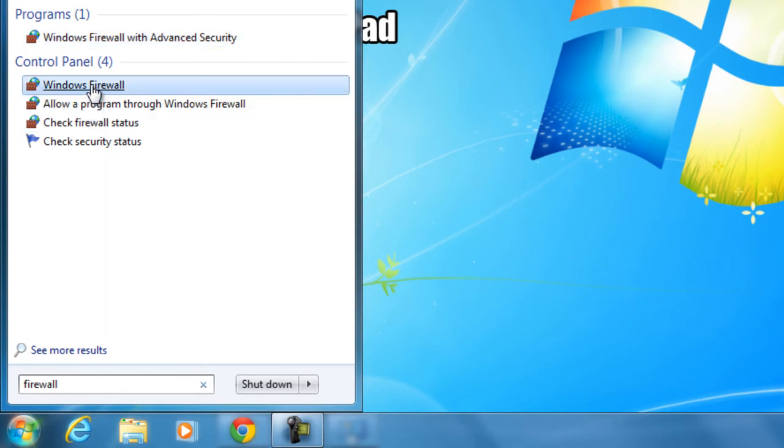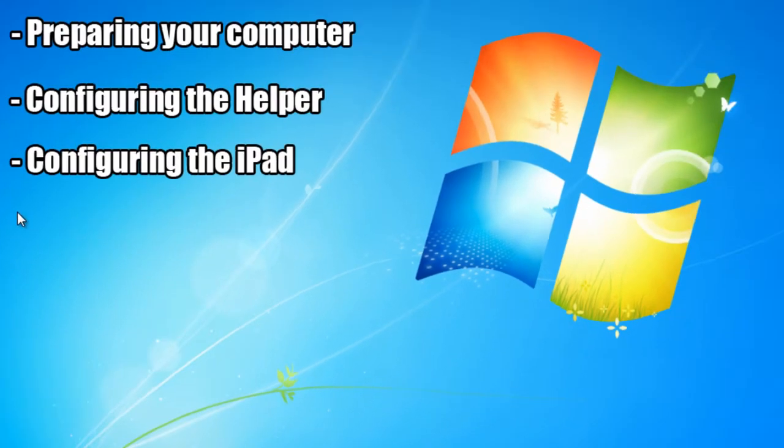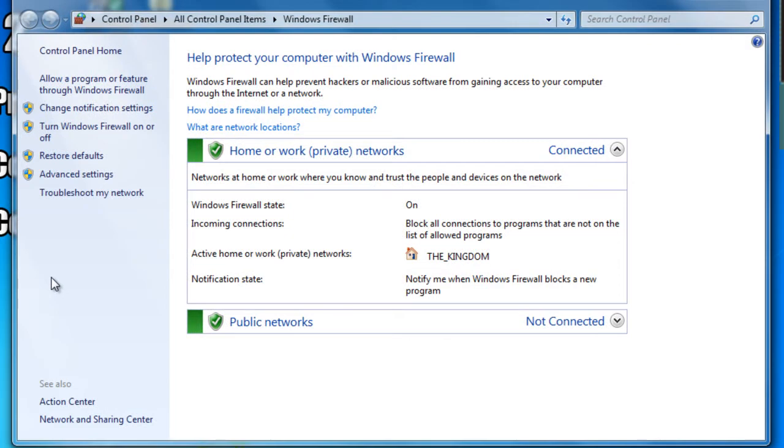We will type in Firewall. There it is right there. We're going to click on Windows Firewall. And to the left, it says Turn Windows Firewall On or Off. We will click that.